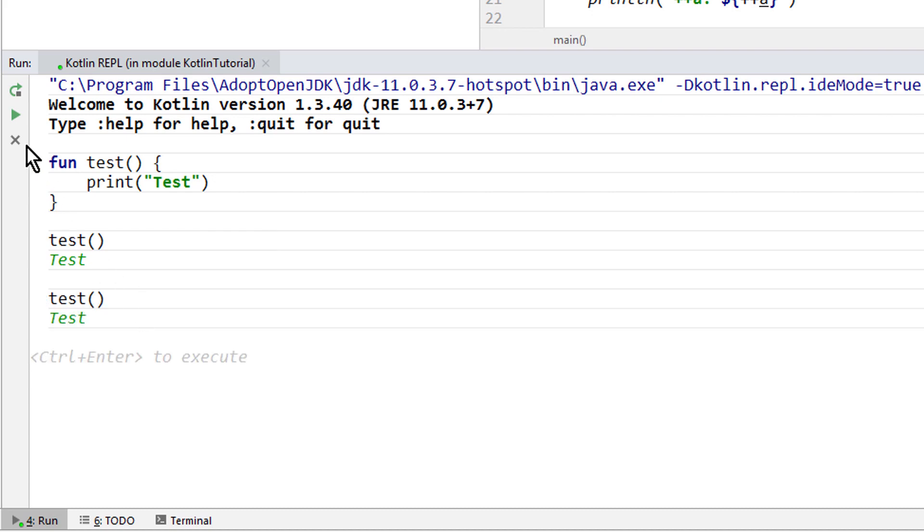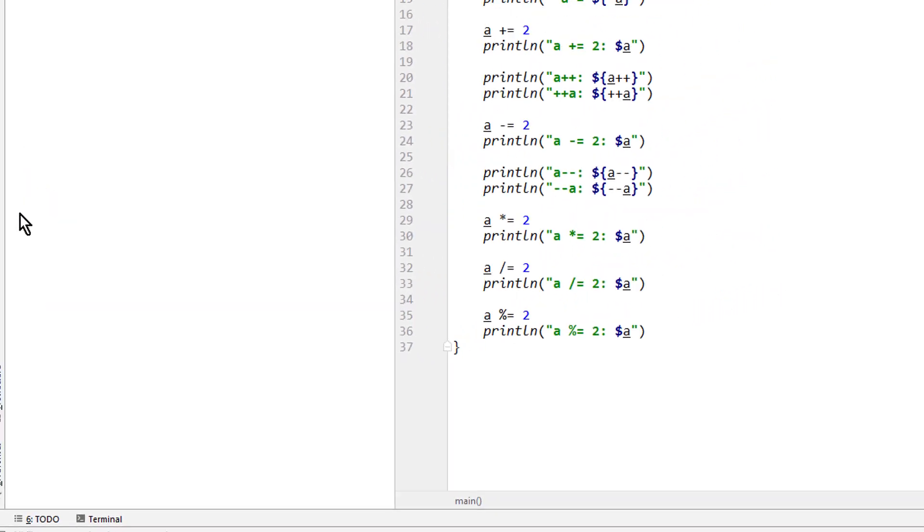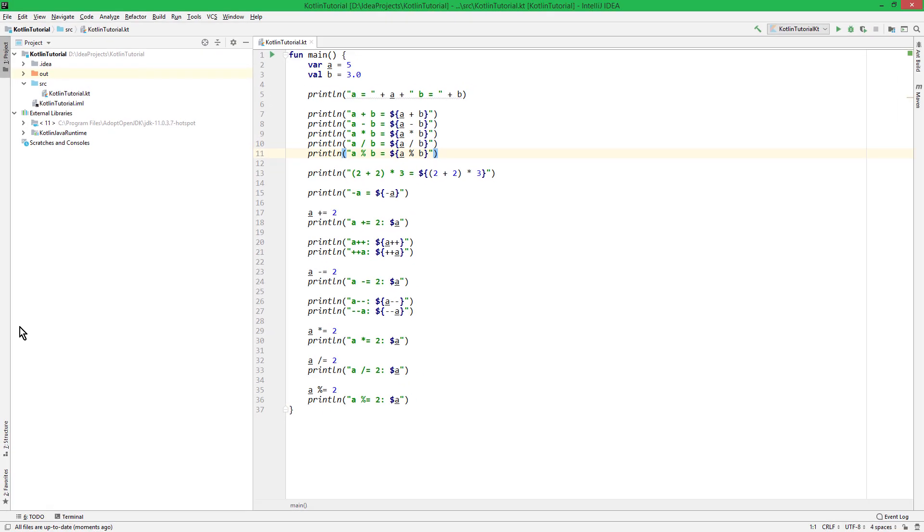When we are done, we click the close button here to close the REPL. Your homework is to try out the different operators from the previous video, and all the other stuff we learned so far. Play around with it a bit, because the quick feedback loop really helps with learning. And when we learn new stuff in the future parts, it's a good idea to play around with this in the REPL as well.